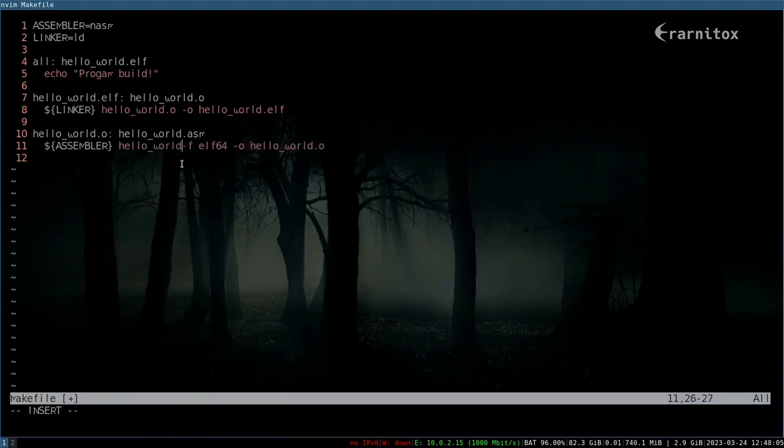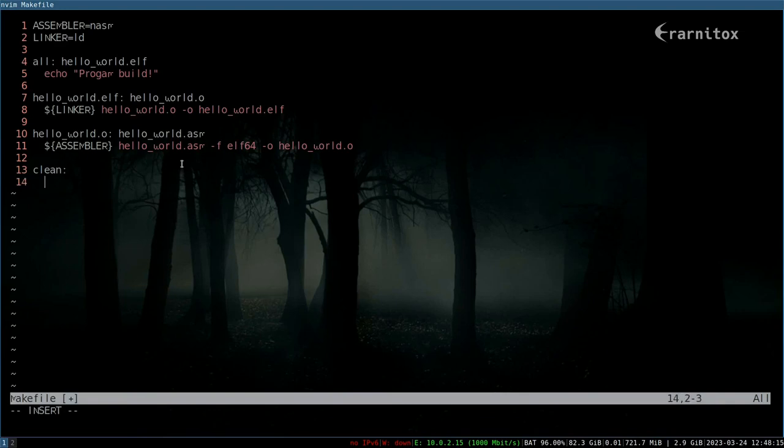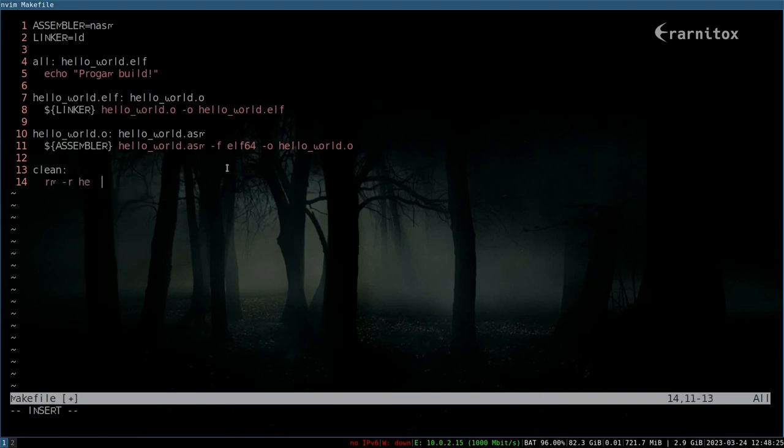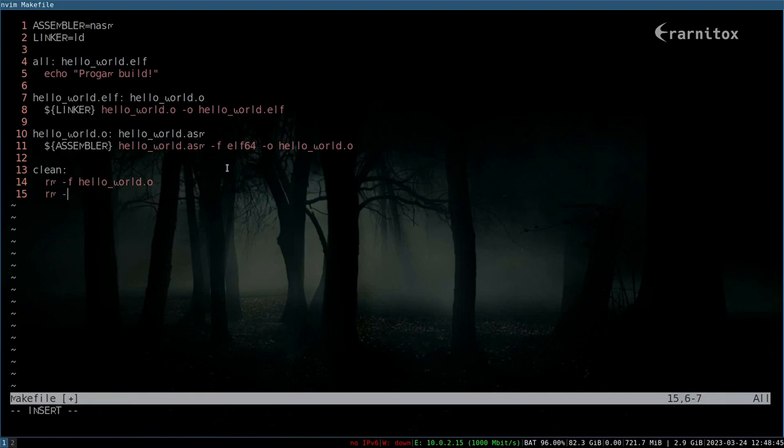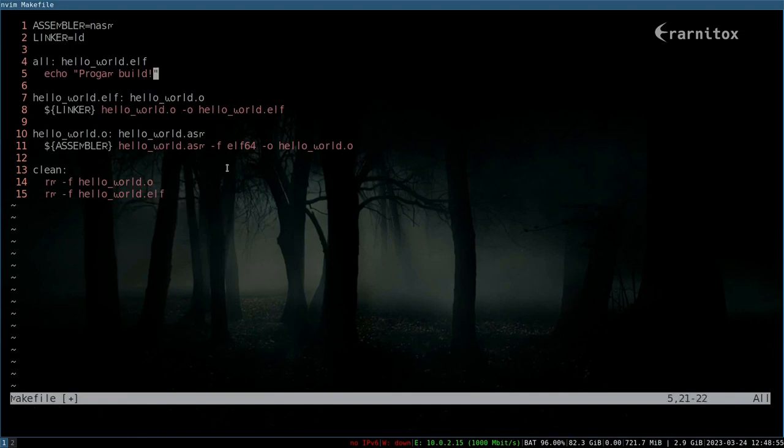This would already work, but we also want to have another target which is clean, and that basically just means to remove hello world.o. What we also want to have maybe... no we don't want to have that. Yeah, that should be good.